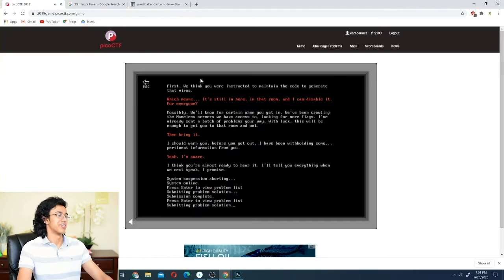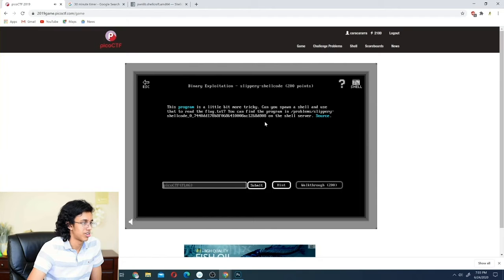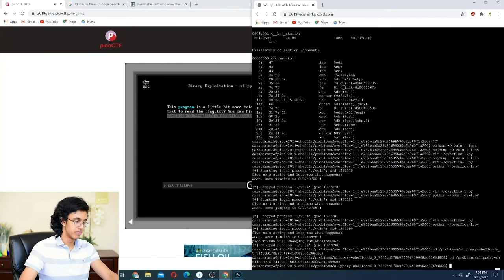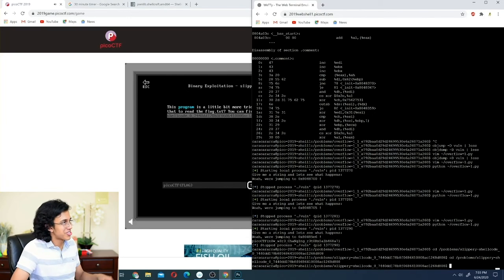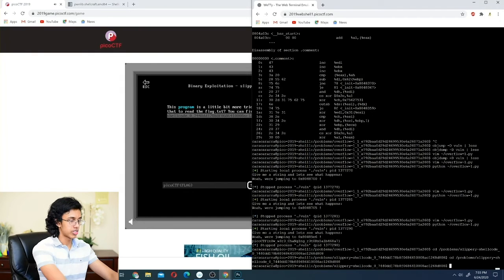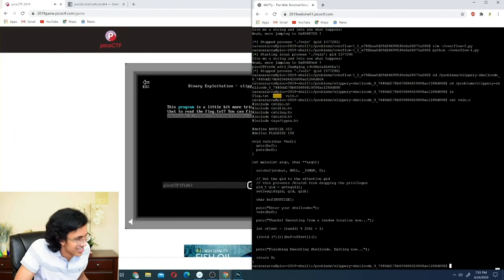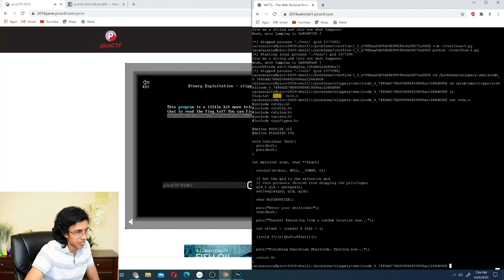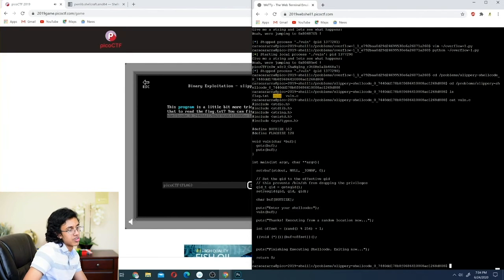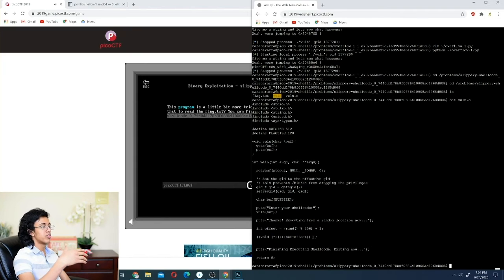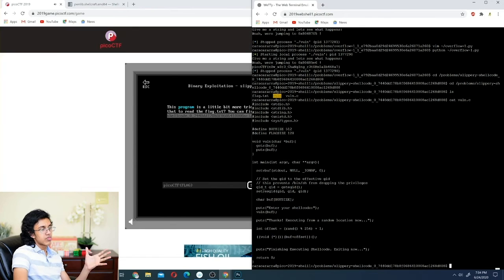The final challenge is 'Slippery Shellcode.' It asks us to spawn a shell, but this time it executes our shellcode from a random location. That's a problem because we need the shellcode to execute from the right place. The solution: in shellcode there are NOP (do-nothing) instructions. We put a large NOP sled — about 256 NOP bytes — before the actual shellcode, so even if execution starts at the wrong offset, it slides down to our real shellcode.